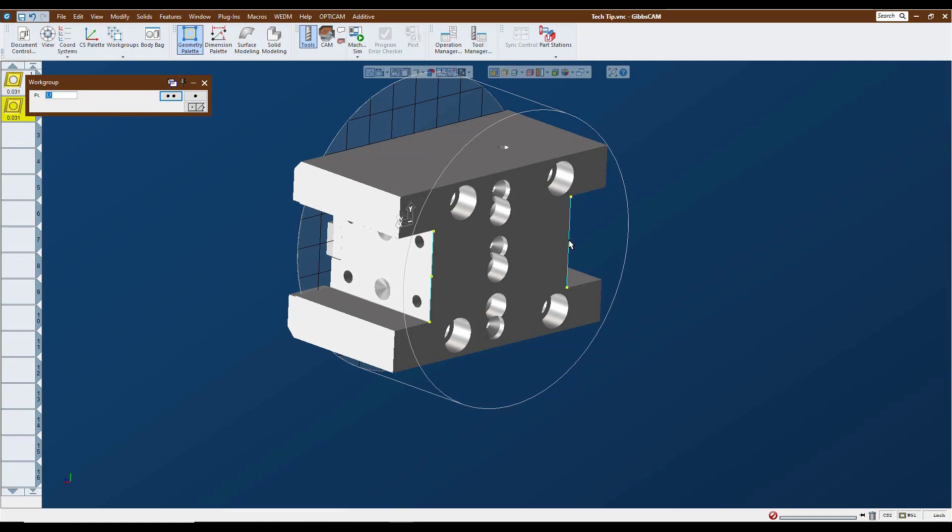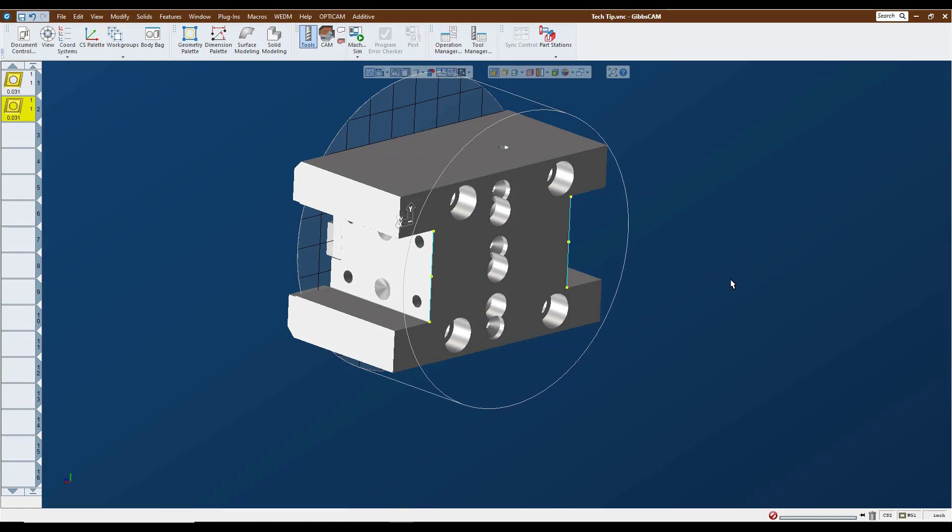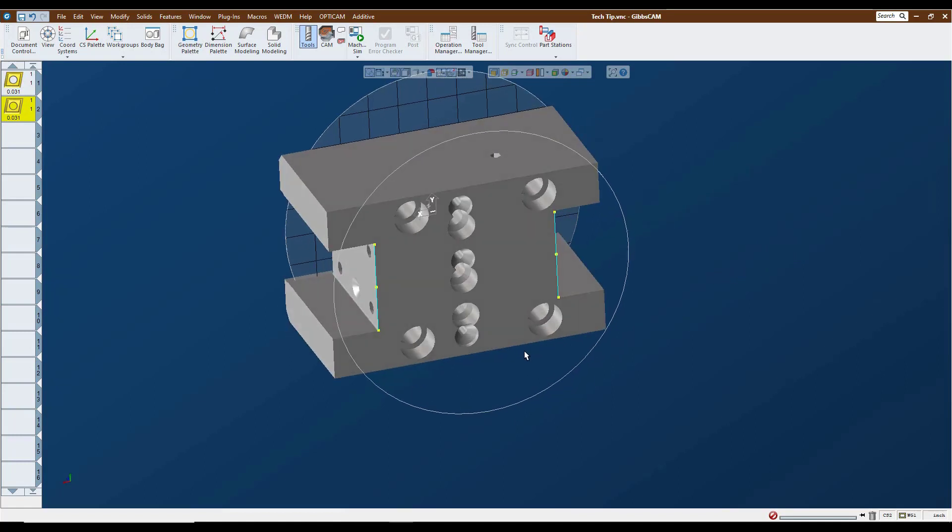And then I'm going to do the same thing with this line over here. So those are going to be our coordinate systems for where our tools are going to be sitting for the left and the right hand side of this turret.